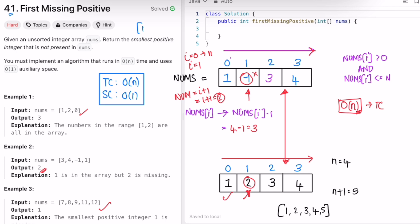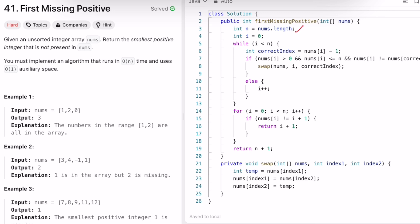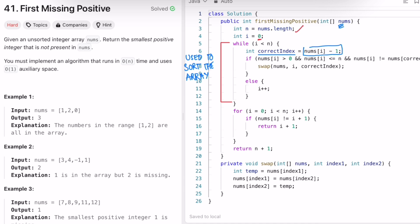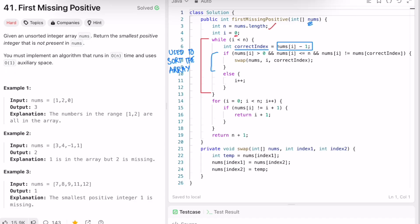Now let's look at the code. We start by finding the length of the input array: n equals nums.length. We initialize i at the zeroth index and use a while loop until i reaches the end. We calculate the correct index for each element as nums[i] - 1, which represents where nums[i] should be placed in the sorted array.